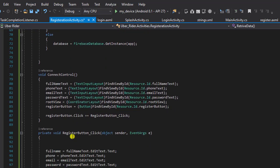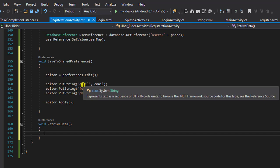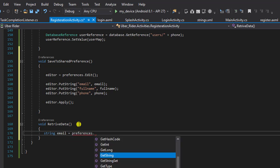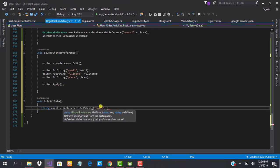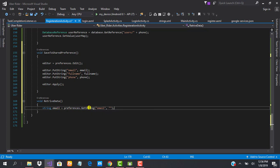To retrieve the values, we need to know the keys of the value we want to retrieve. As you can see, the key here is 'email', so we can use this key to retrieve the value. I say String email equals preferences.getString, and because we know what we saved there is a string, we provide the string key 'email', and if there's no value saved there, the default value will be an empty string. That's how simple it is to retrieve and write data to SharedPreferences.